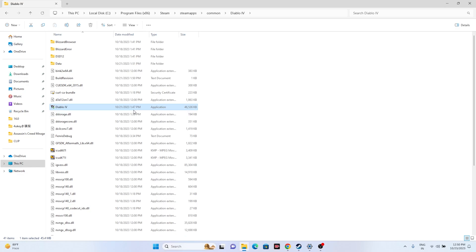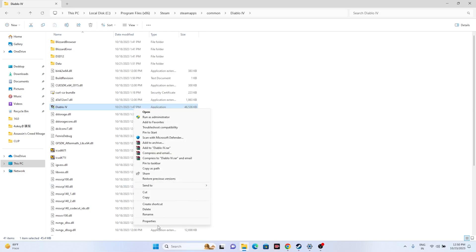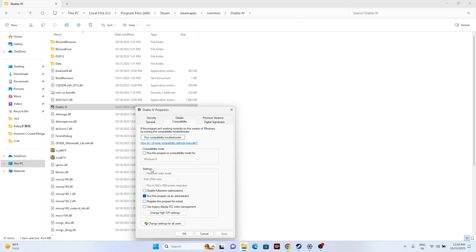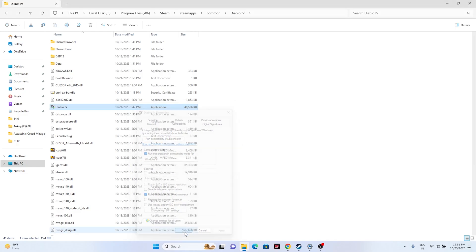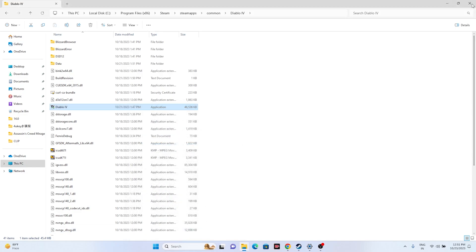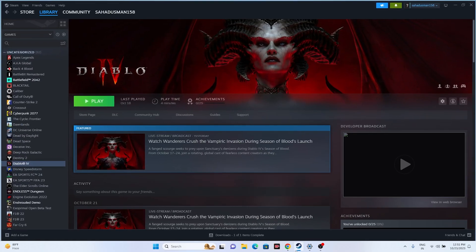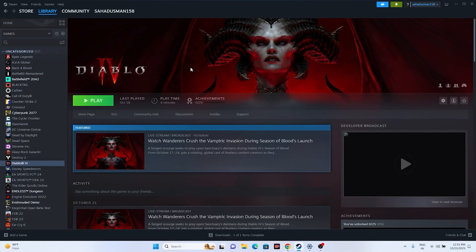You can also try launching the game in compatibility mode. Right-click the executable, go to Show More Options, Properties, then the Compatibility tab. Check 'Run this program in compatibility mode' and set it to either Windows 7 or Windows 8, then click Apply and OK. Close the dialog and try launching the game to see if the issue is resolved.